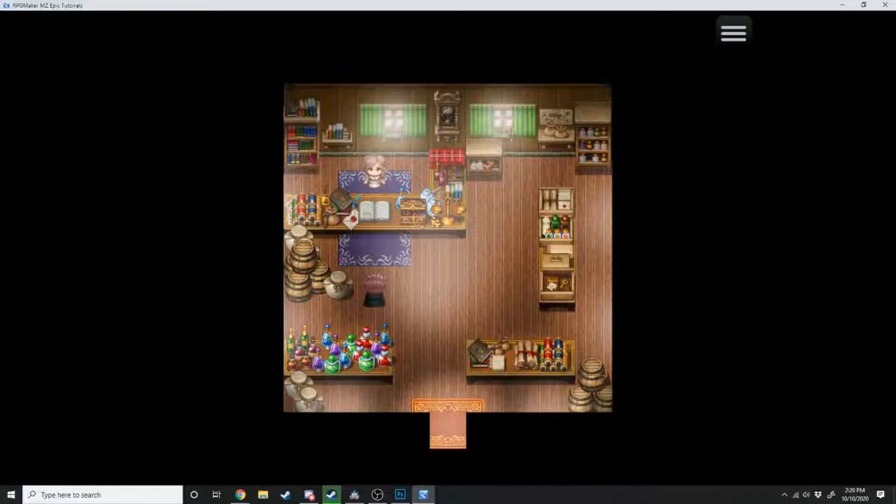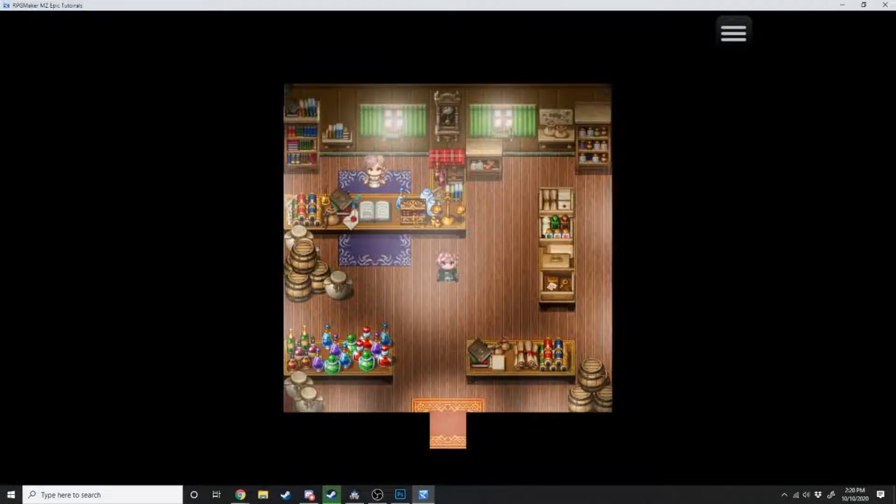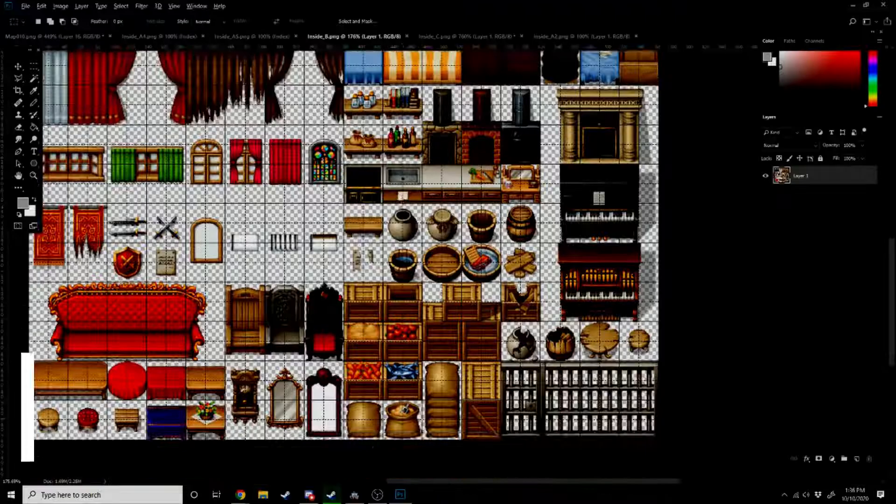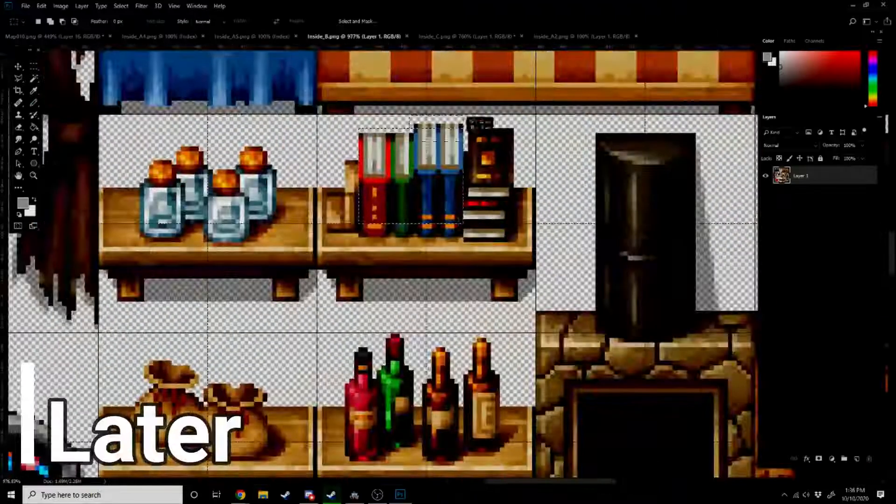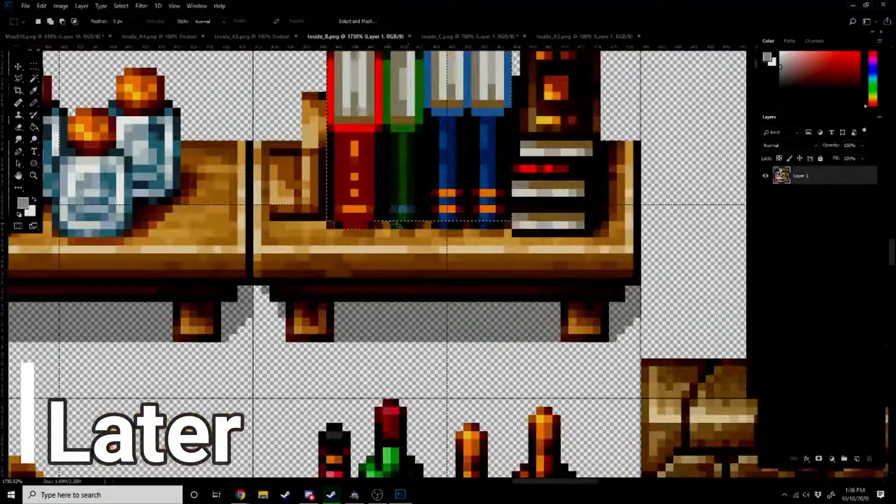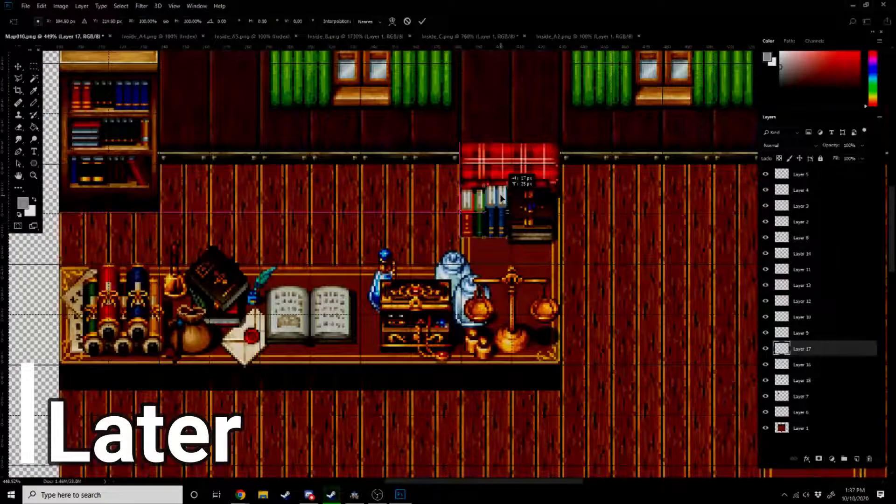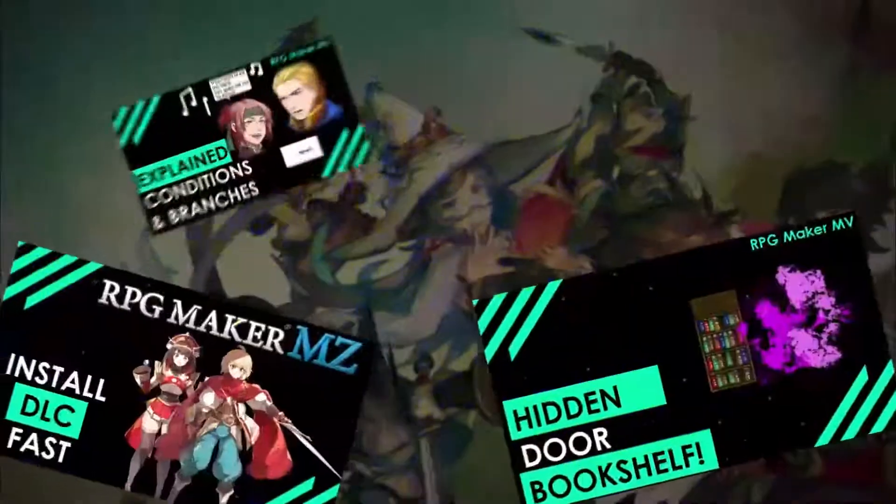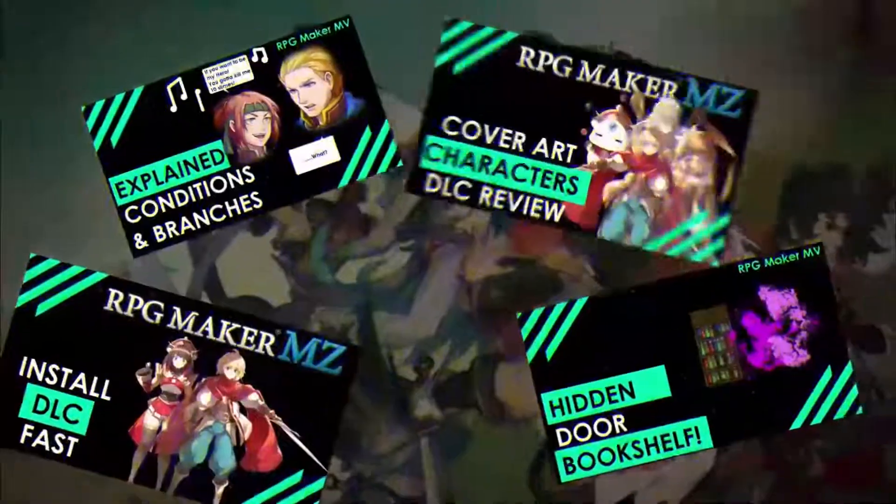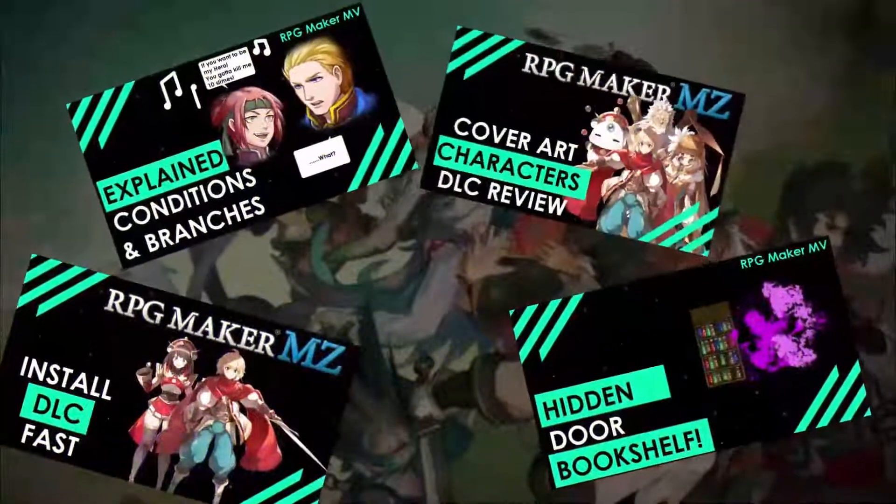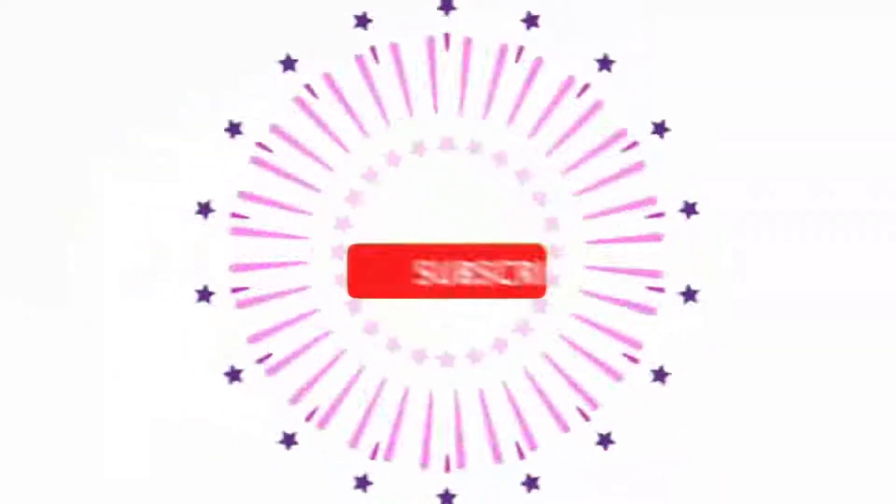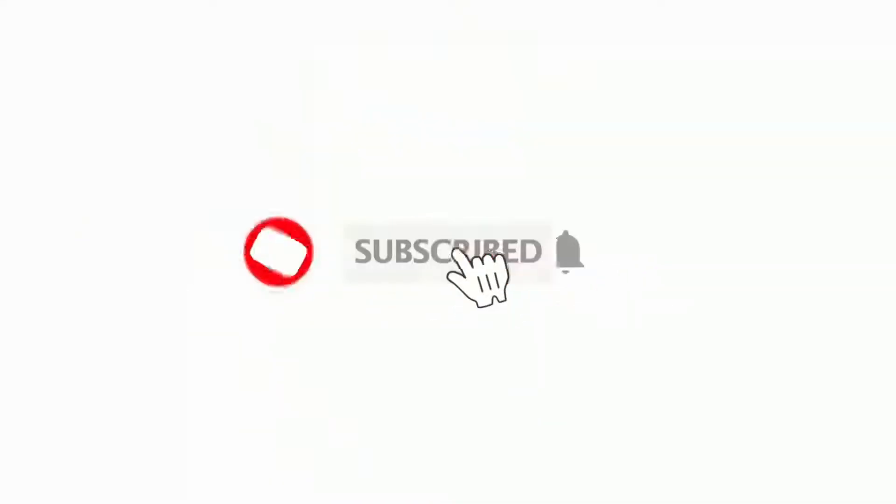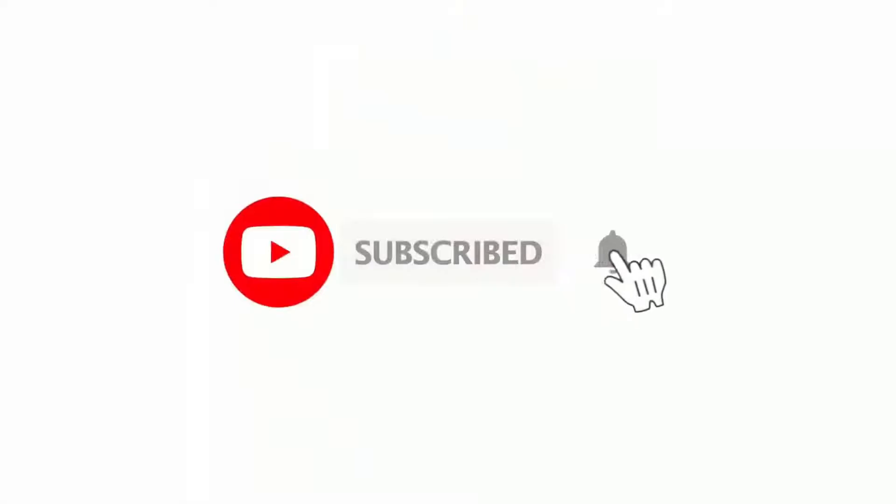Welcome back to Level Up Design. In today's tutorial I'm going to be going in-depth into how to make some parallax maps for your RPG Maker game. And if you love RPG Maker tips, tricks, tutorials, and just general discussion, then scroll down and hit subscribe and the bell icon so you get notified whenever I upload a new video.